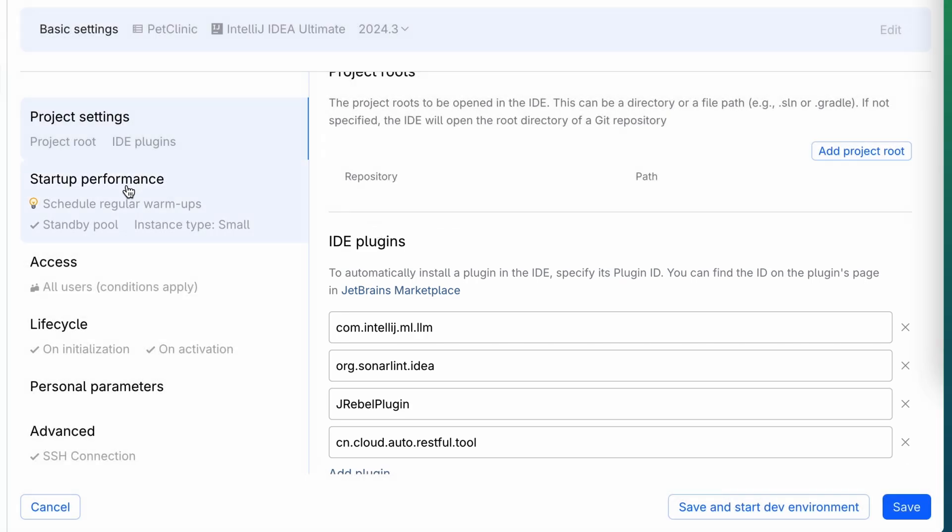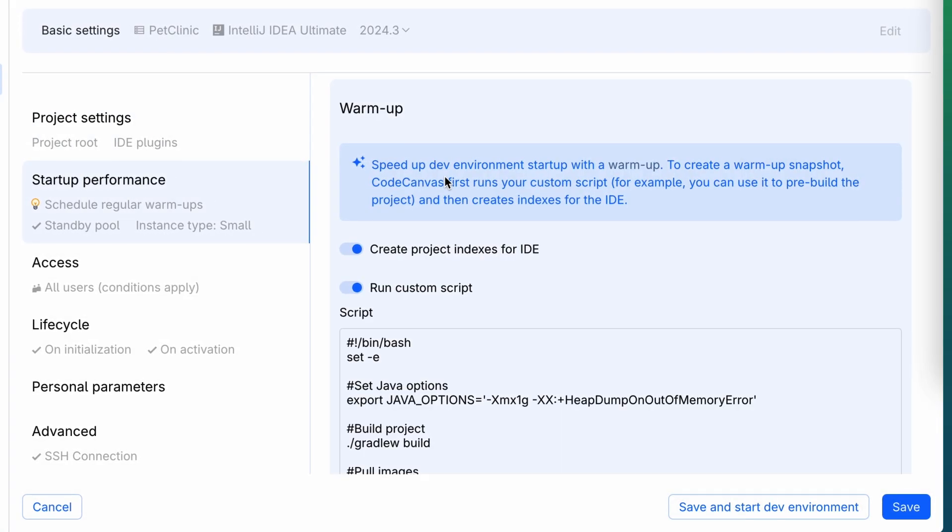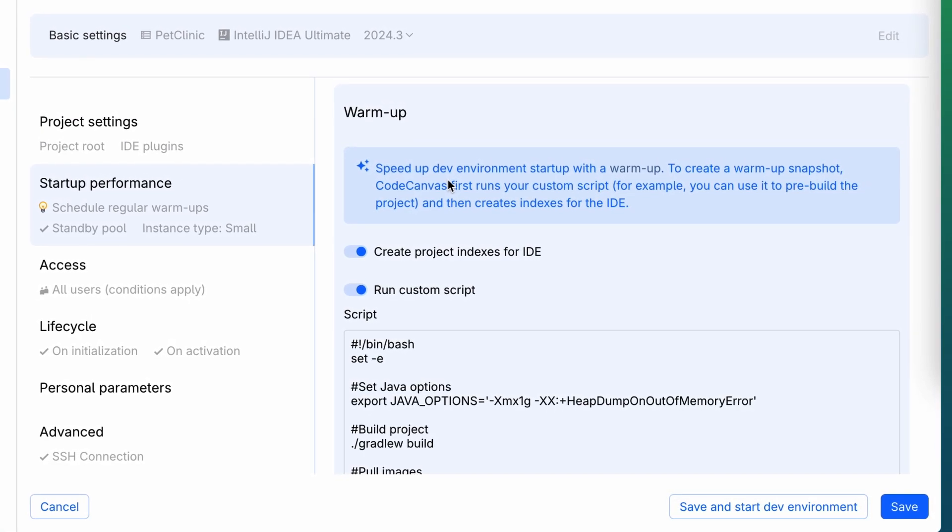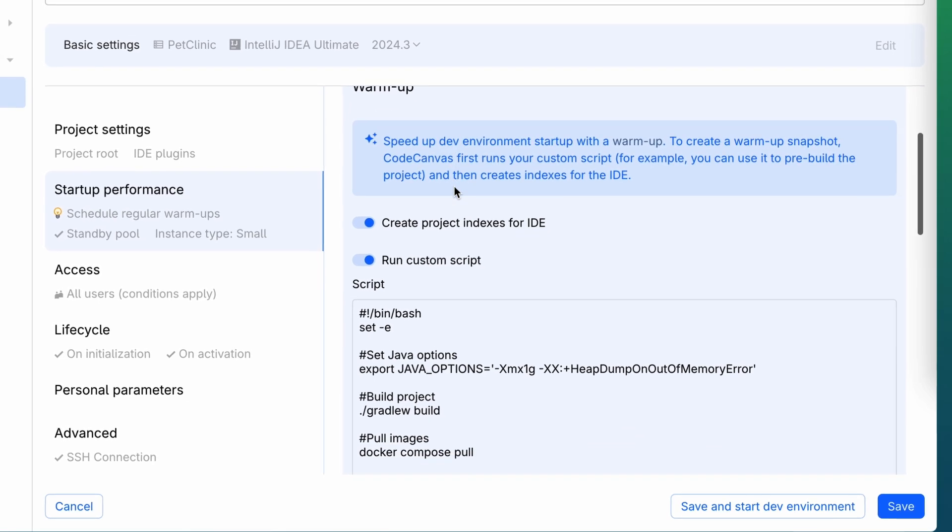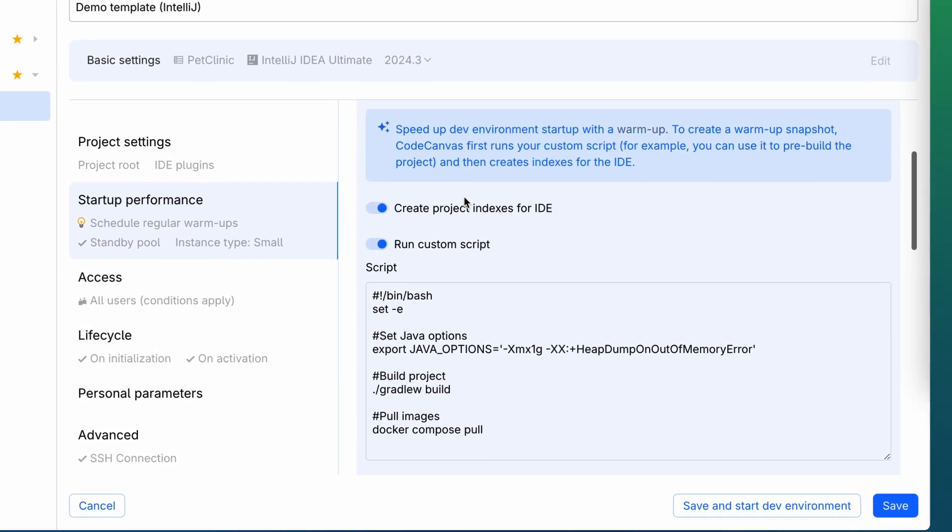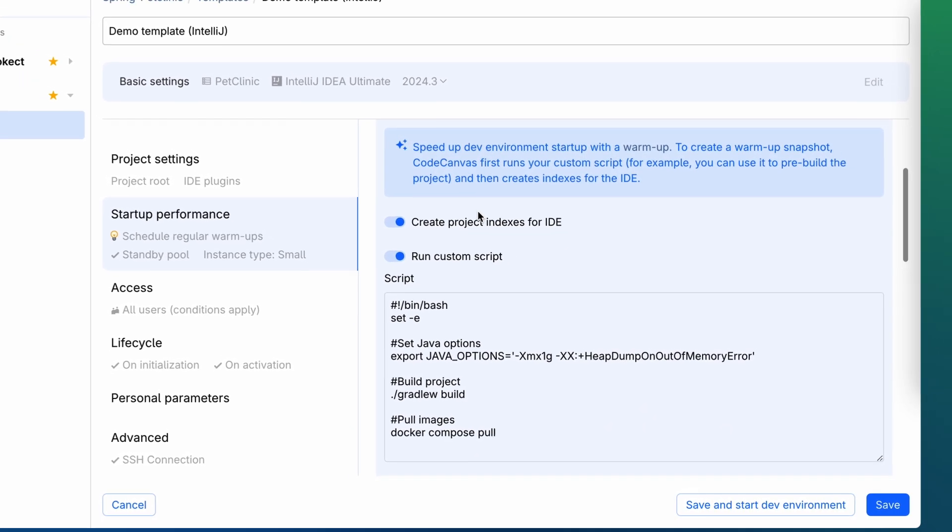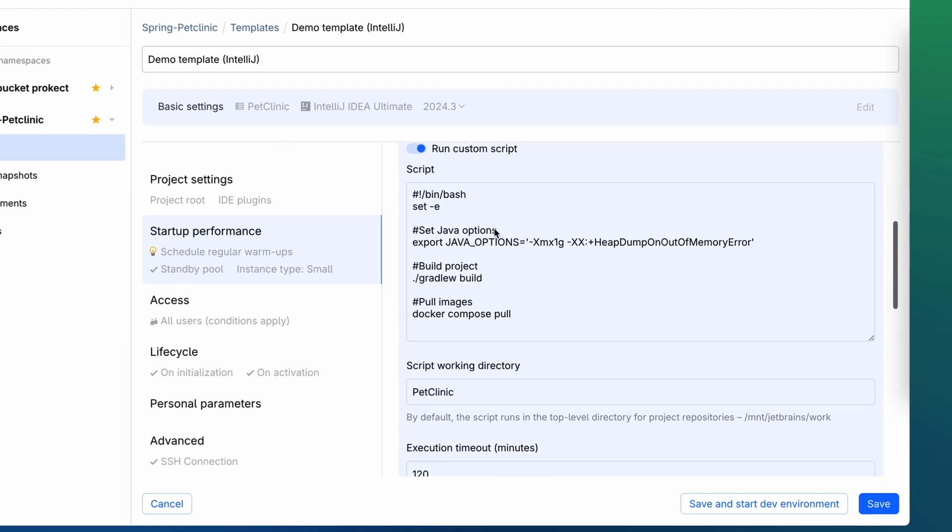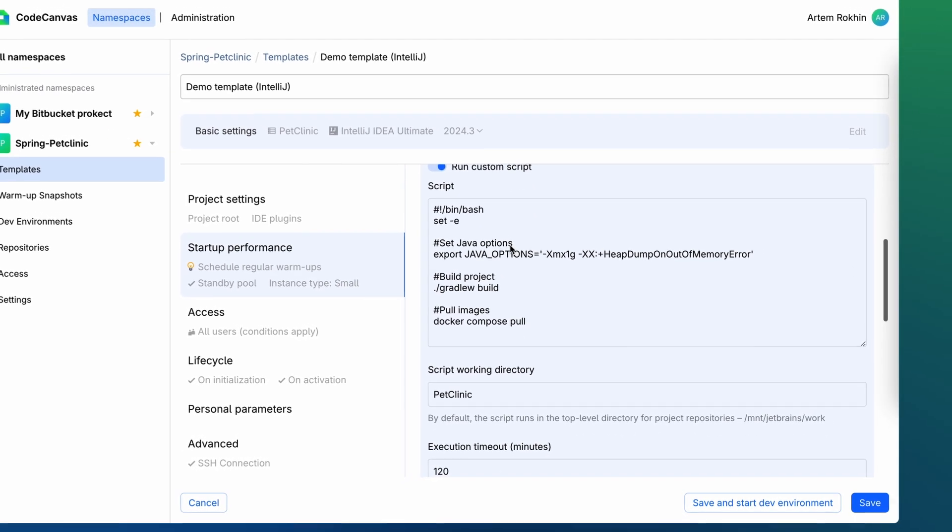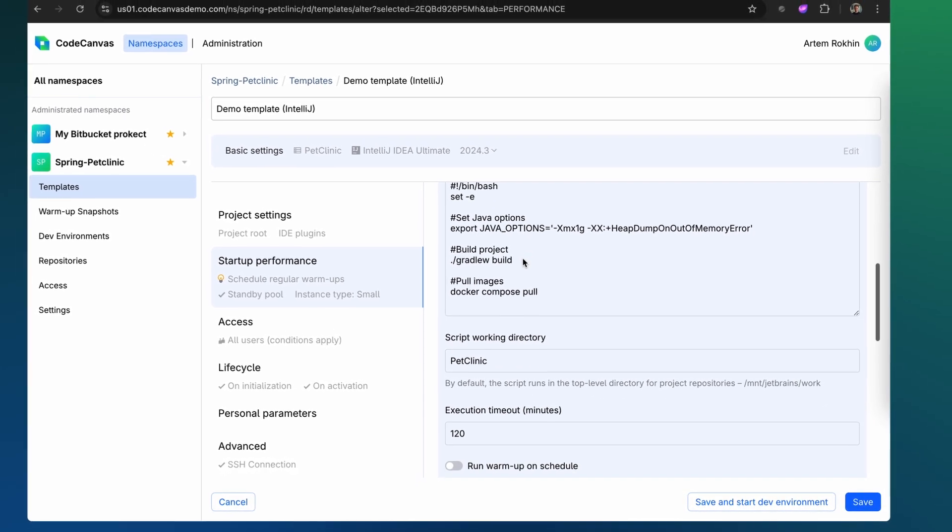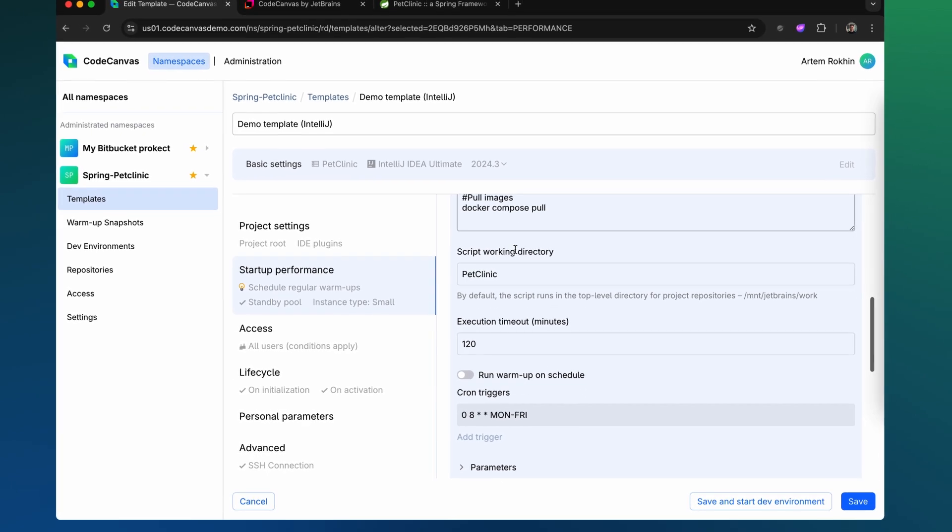Warm-up capability significantly reduces environment creation time. This includes tasks like IDE indexing and running preparatory steps for the project. Warm-ups are executed ahead of time on a schedule, generating snapshots of the environments. These snapshots allow new environments to launch in just a few seconds.